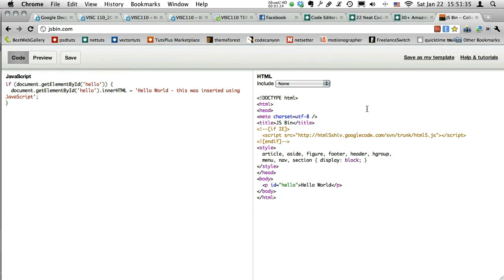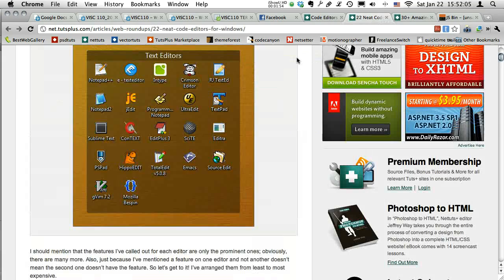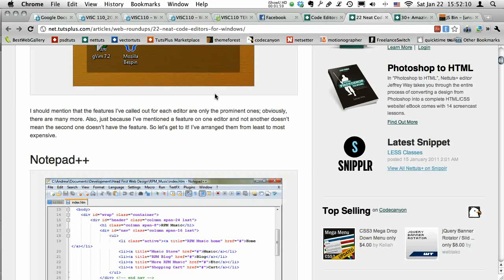With syntax highlighting, different code elements are highlighted with different colors, making it a little easier visually for the coder. The other thing that Notepad and WordPad don't have is an indentation system — if you indent something and hit return, it keeps it indented on the next line. So Notepad and WordPad won't do those two things, but you can still edit and create code with those programs.